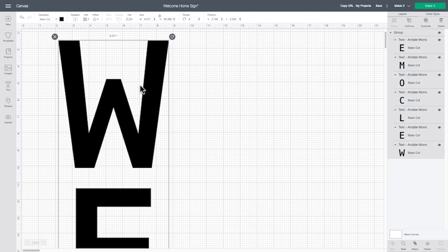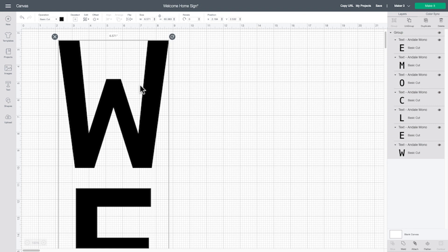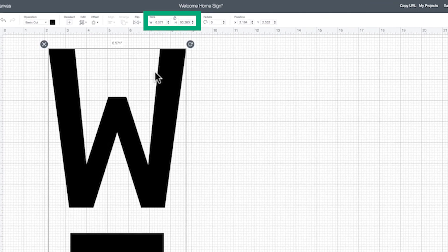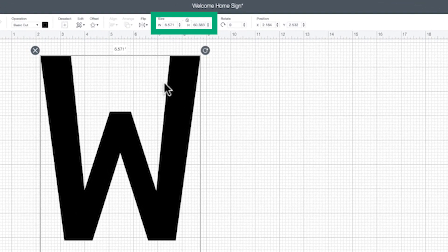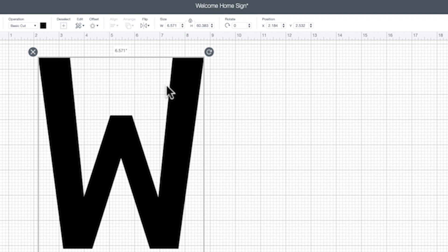Click on the letters to select your project. In the toolbar at the top of the screen, look for the two boxes under the Size heading. Here is where you can resize your project for cuts up to 12 feet or 3.6 meters long.